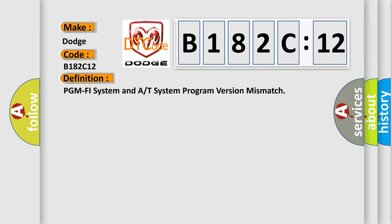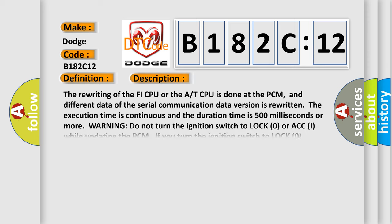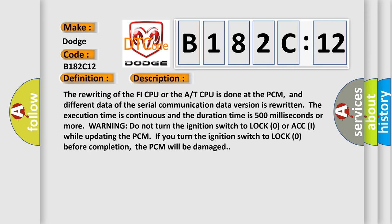And now this is a short description of this DTC code. The rewriting of the PHY CPU or the AT CPU is done at the PCM, and different data of the serial communication data version is rewritten. The execution time is continuous and the duration time is 500 milliseconds or more.